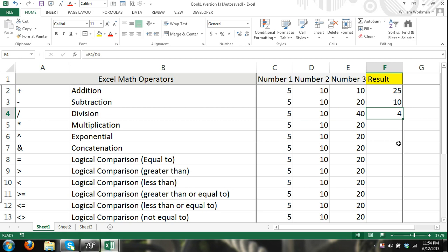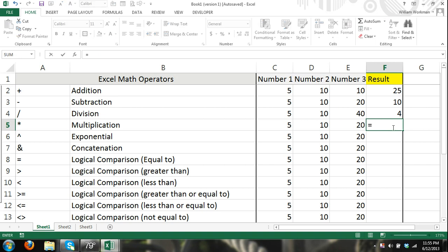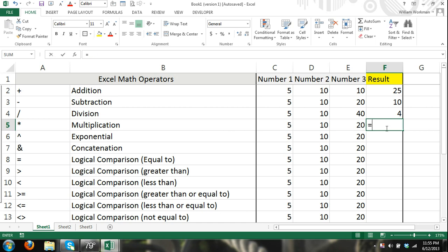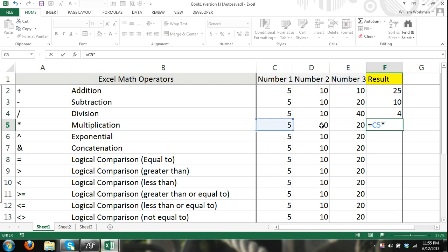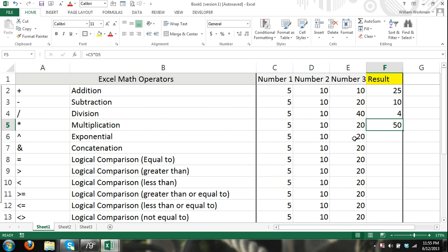It's also important for you to know the order of operations. I have a couple tutorials on that. You can look around on my website at Excel for Noobs or through my videos if you don't know those yet. Multiplication: 5 asterisk 5, a result of 25. Or we can refer to cells. Hit equals cell C5 asterisk D5 or star, whichever you want to call it. And there we get 50.